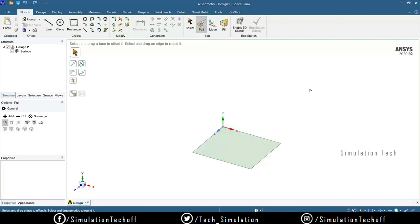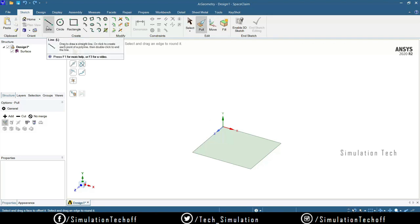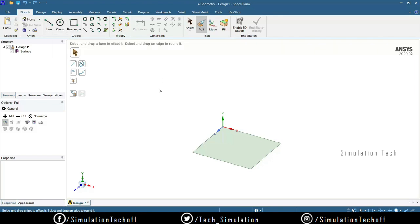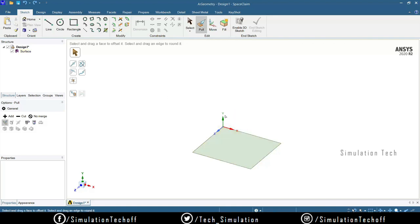Whatever distance you need, you can use your mouse up and down to add volume, or give a specific value like 40 and press Enter to get the desired height. The Pull tool is very important in Space Claim because most operations use it. The remaining sketch tools — line, circle, rectangle — are common ones similar to other CAD software.